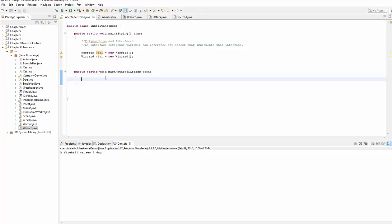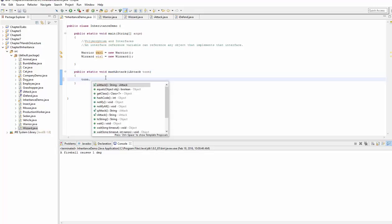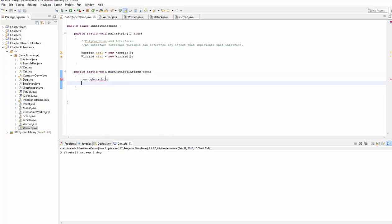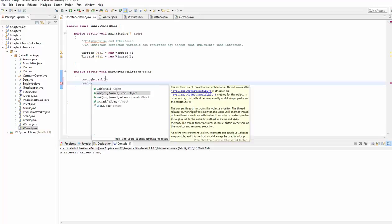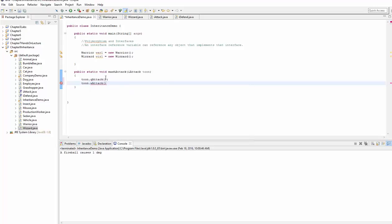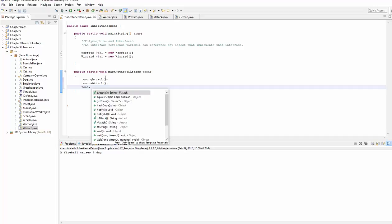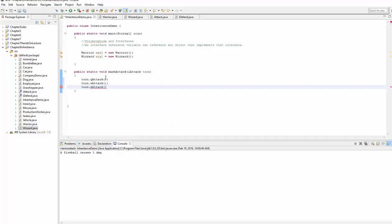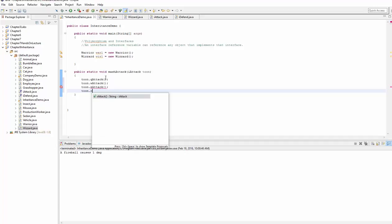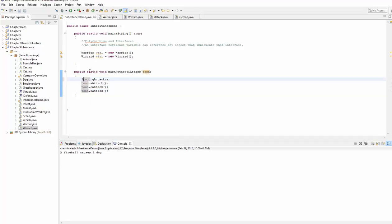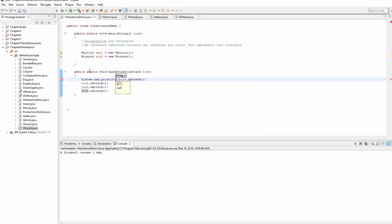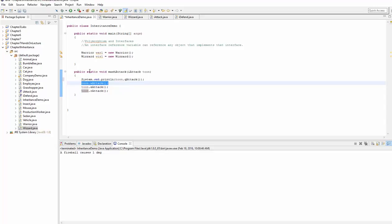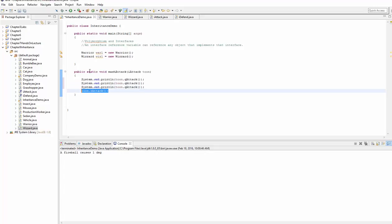we're going to say tune.qAttack, tune.wAttack, tune.eAttack, tune.rAttack. And we'll go ahead and do a print line for each one of these: q, w, e, and r.